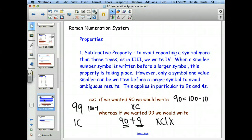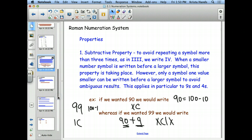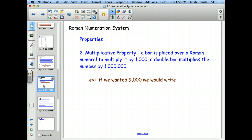It's only 9s and 4s where we see the subtractive property happen. There's also a multiplicative property — that's how we get numbers bigger than 1,000. We'll talk about that next time.